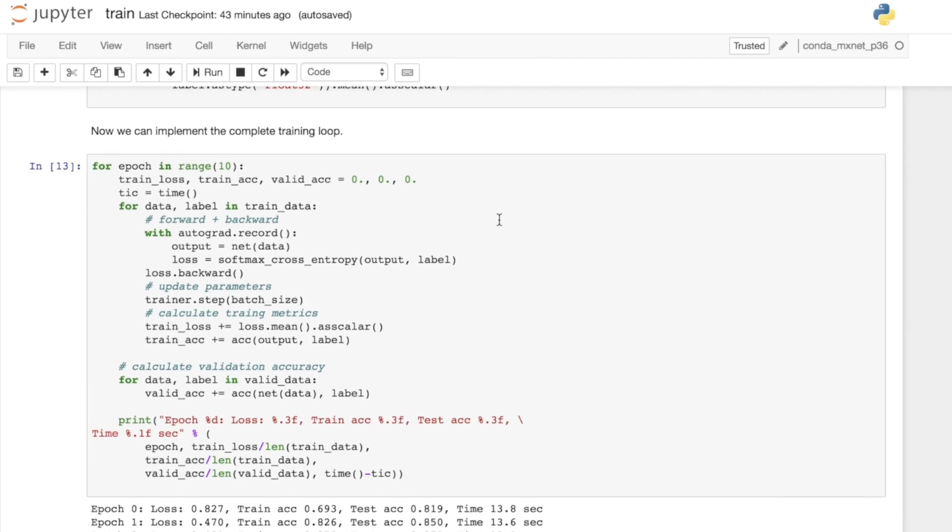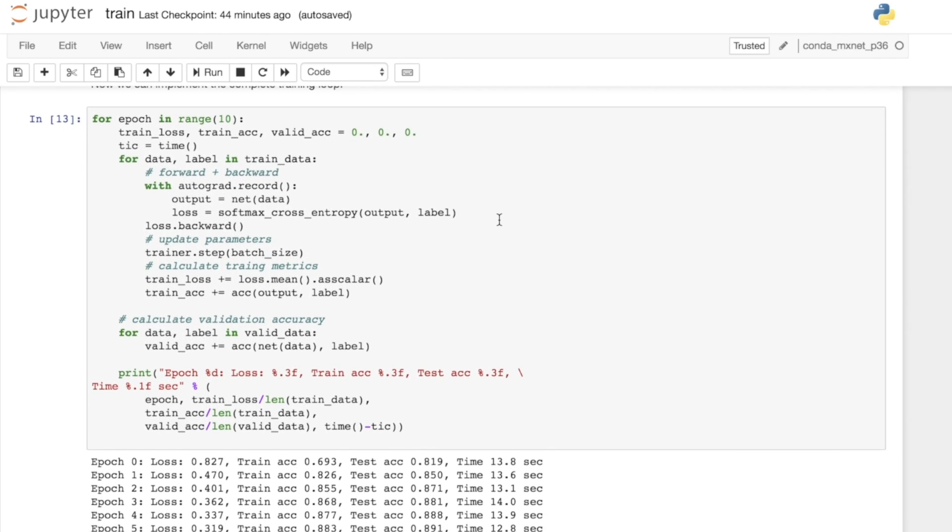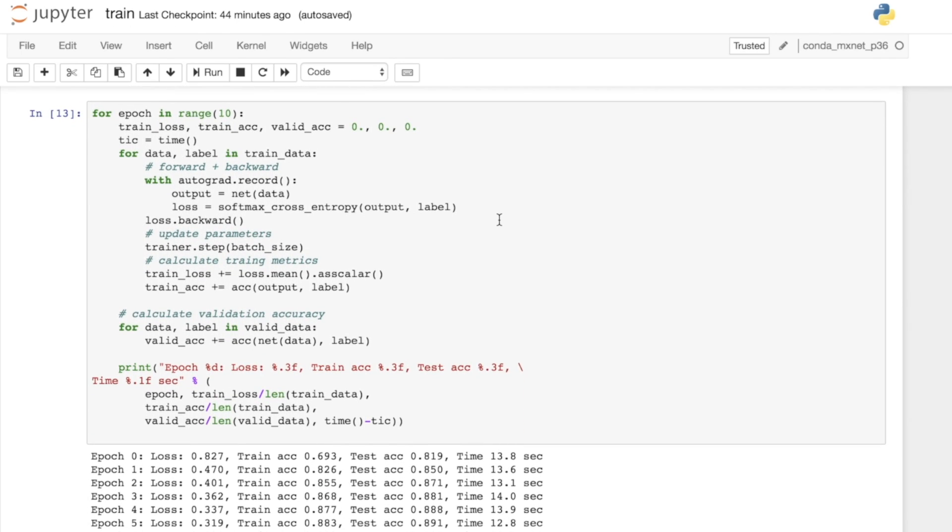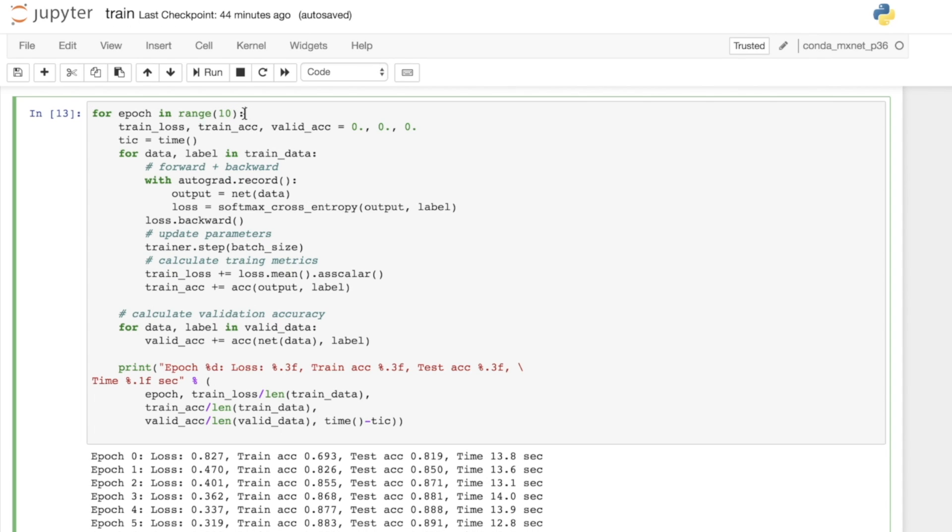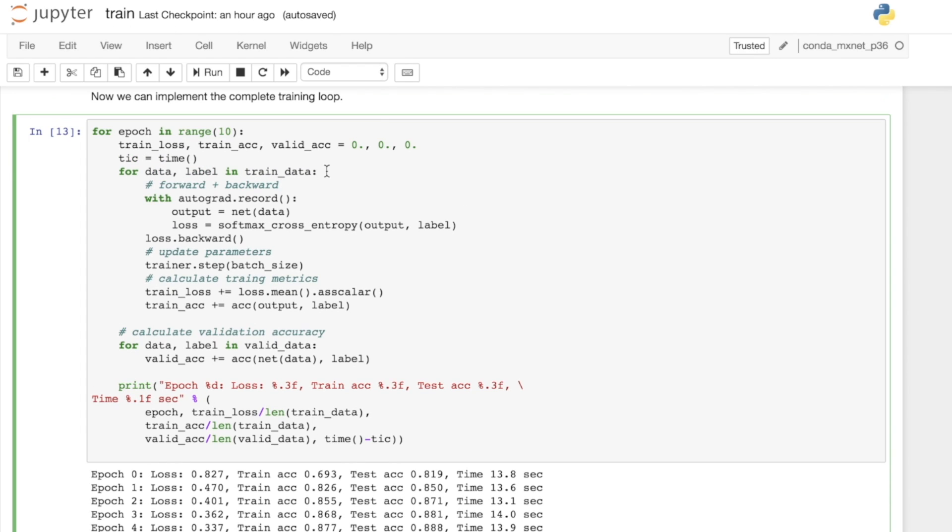Now to our training loop. This is the all important step for training neural networks. We want to iterate through our dataset multiple times. Our very first loop is for epoch in range 10. This means we're going to iterate through the dataset 10 times. Within each epoch, we want to iterate through all the batches. We reference the training data loader and we get batches of data and batches of the label.